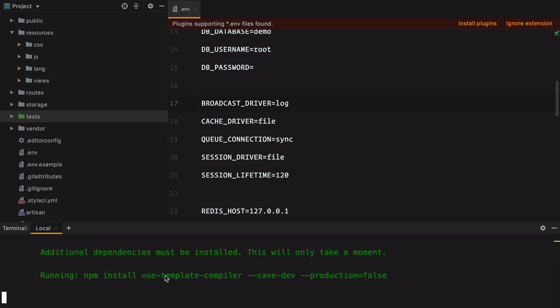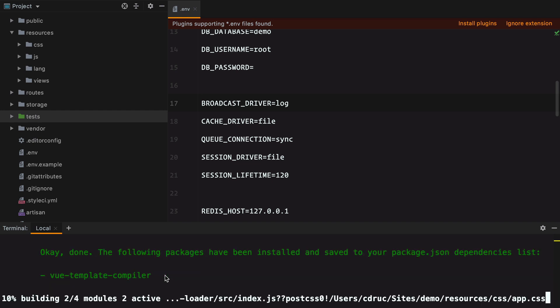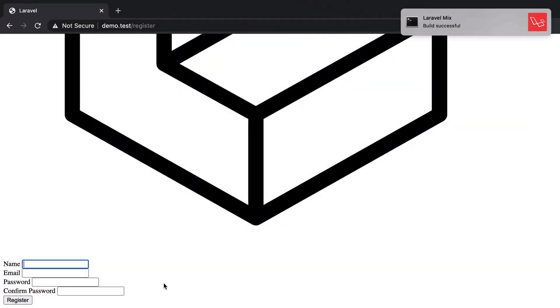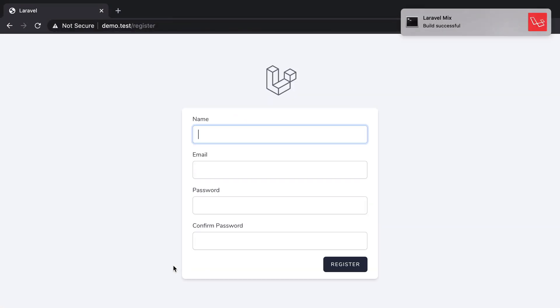And npm run dev to compile. We got additional dependencies must be installed. This will be done automatically, which is nice. So if we check again, yeah, this is better.